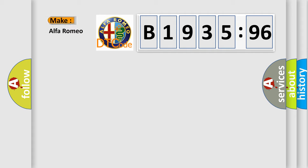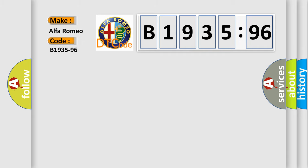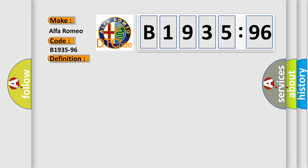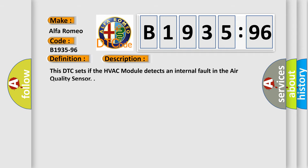So, what does the diagnostic trouble code B1935-96 interpret specifically for Alfa Romeo? The basic definition is air quality sensor, component internal failure.